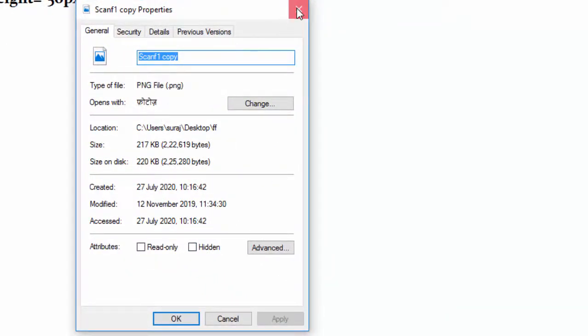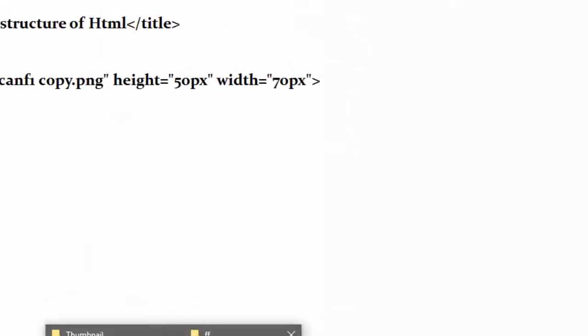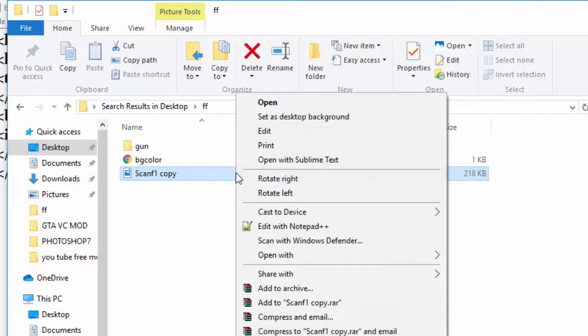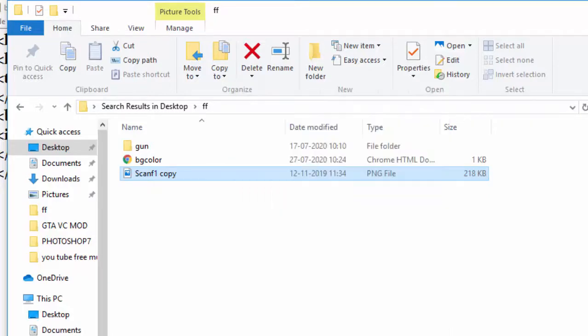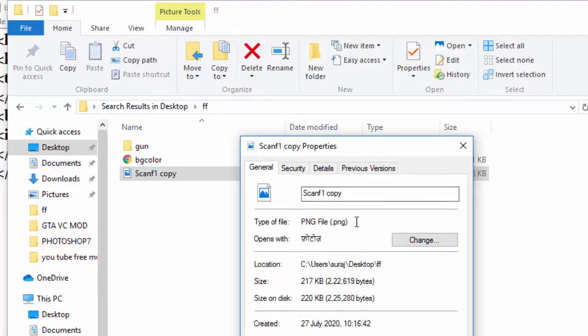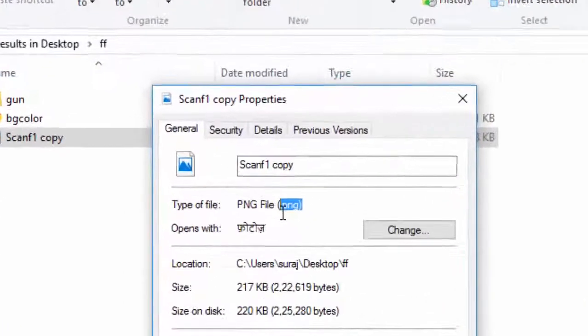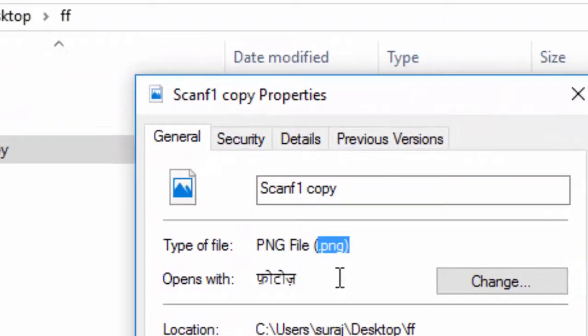When we click on our file, what kind of file? I'll show you. Here is our file, and if you right-click on it and then go to the properties, then we see here .png. .png is the extension of file.